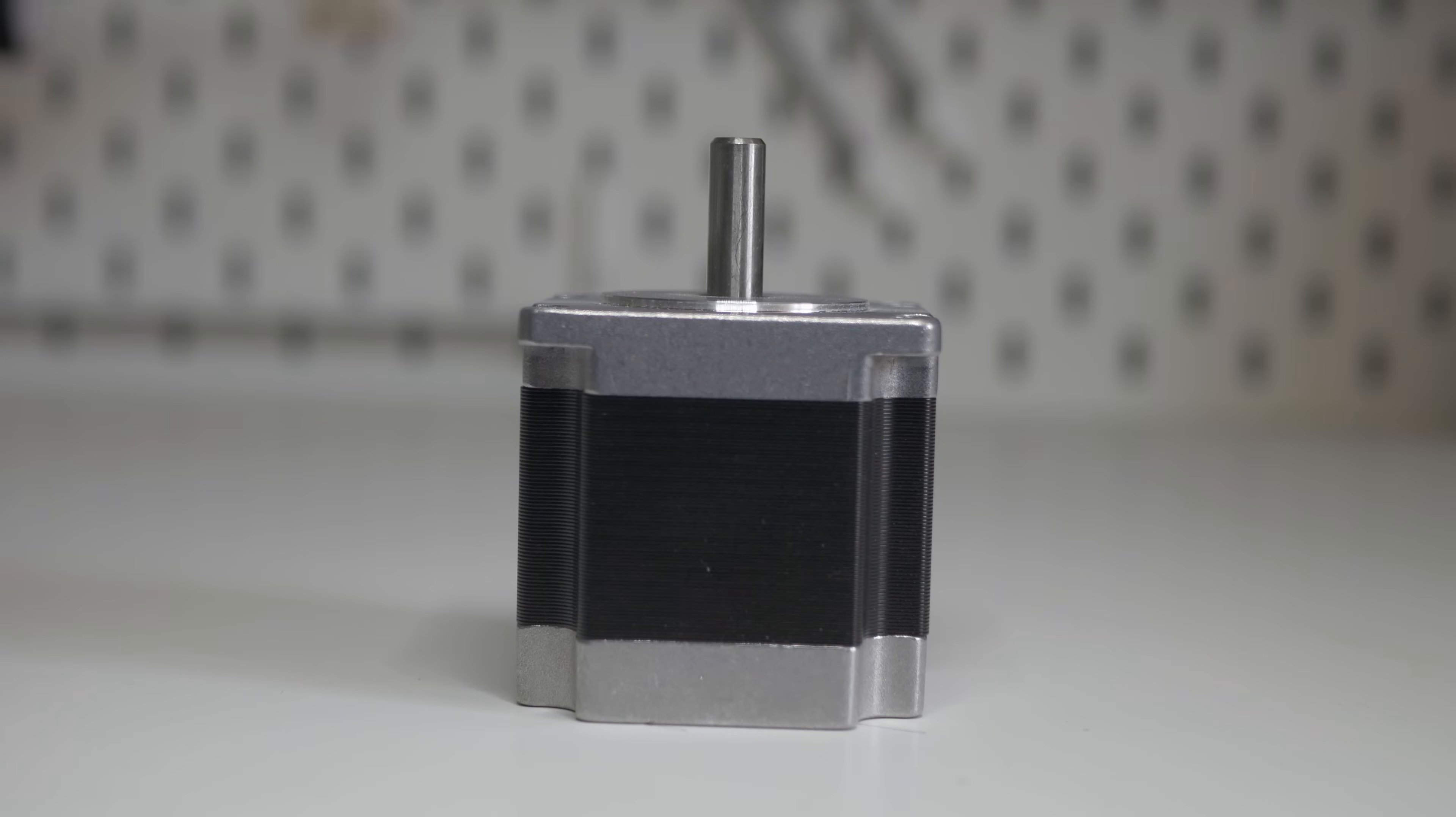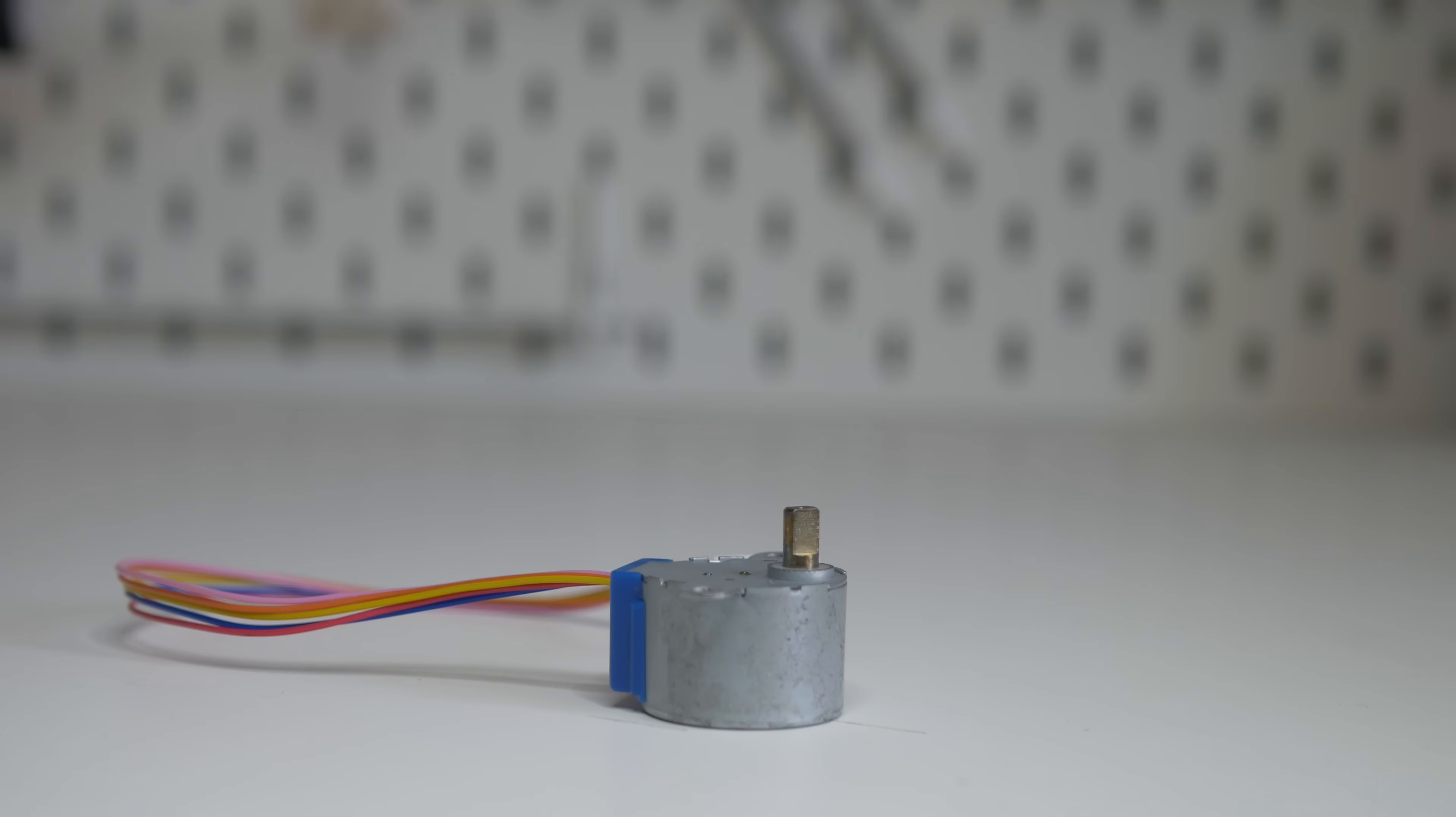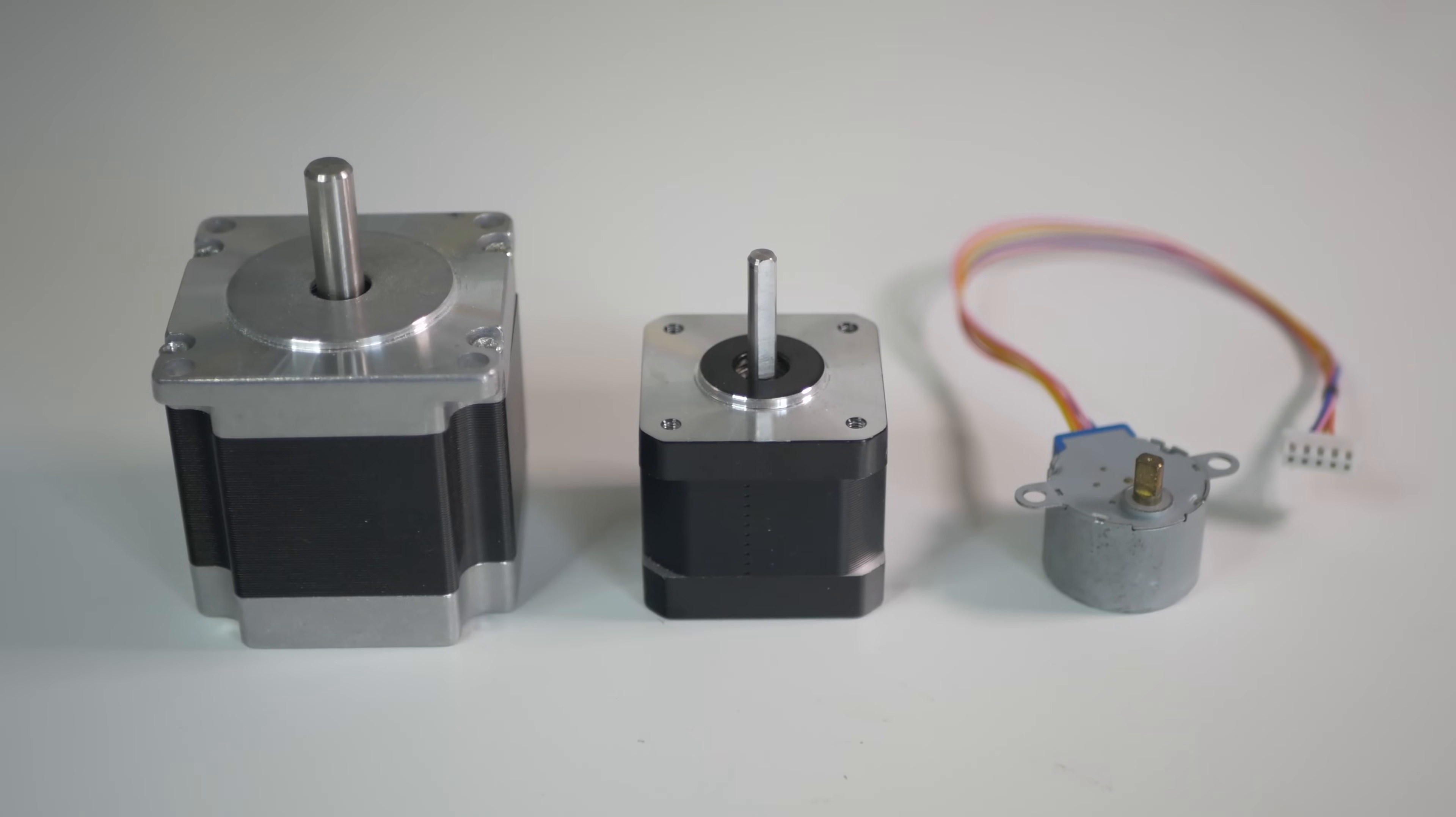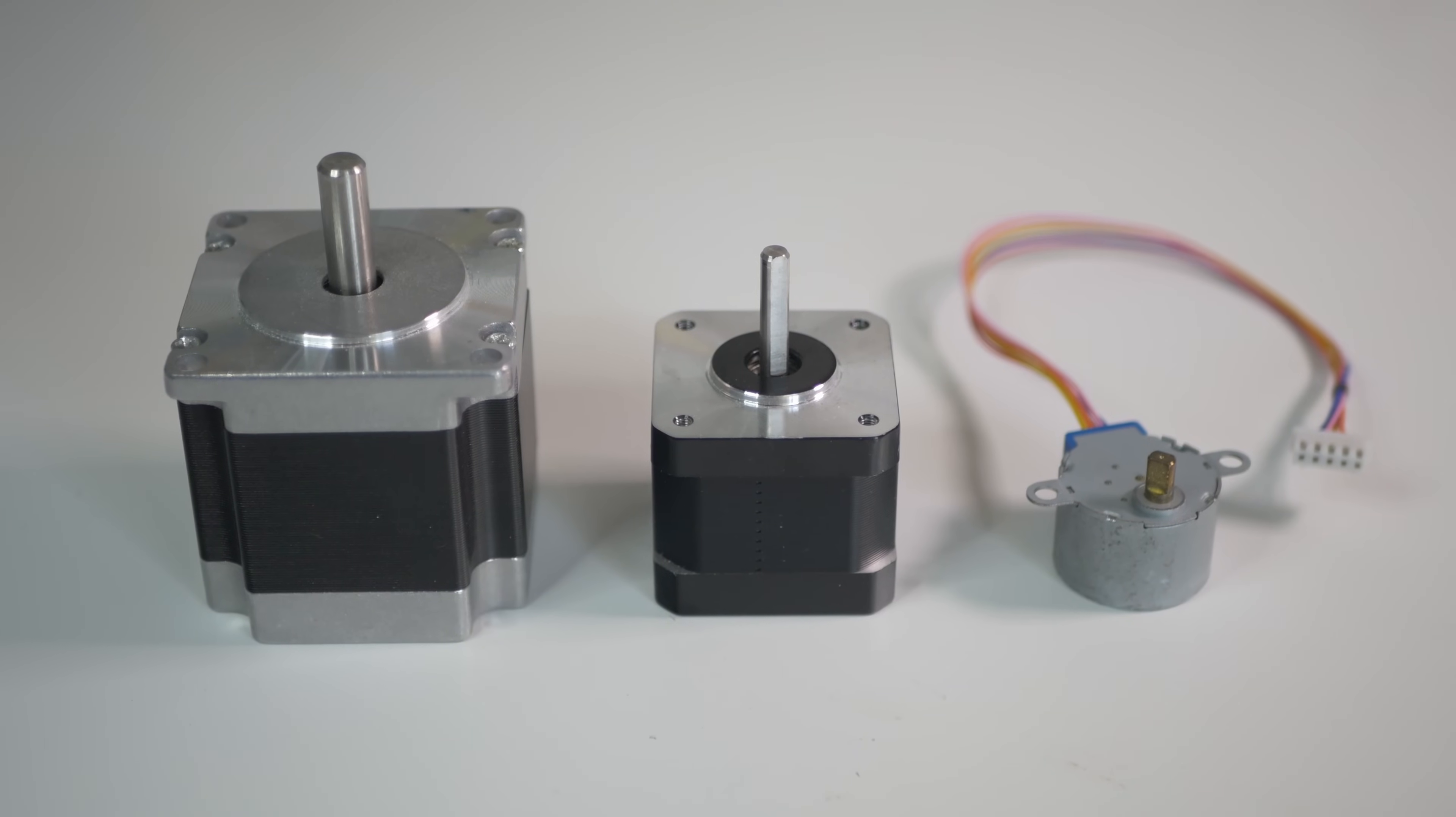NEMA23 stepper motor, bigger brother of NEMA17 or something serious compared with 28BYJ48. Such stepper motors are used in CNC machines, big 3D printers or robots.